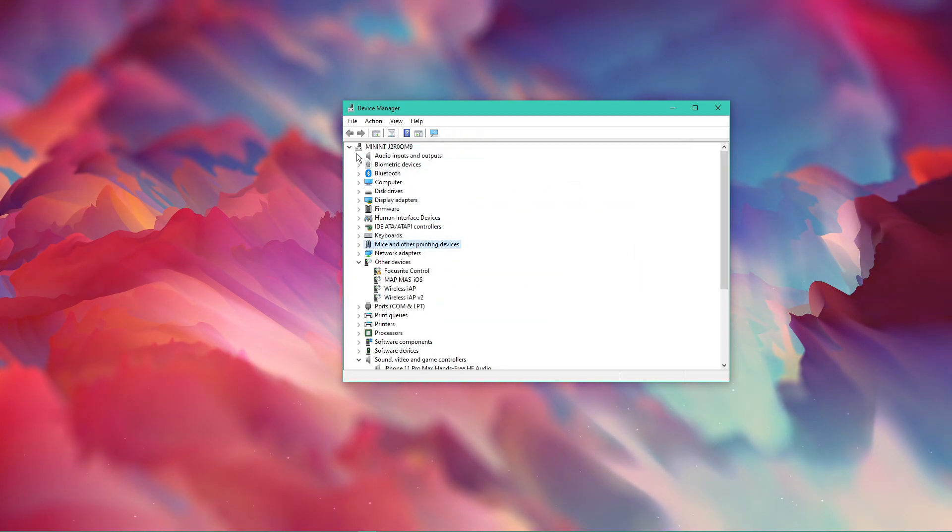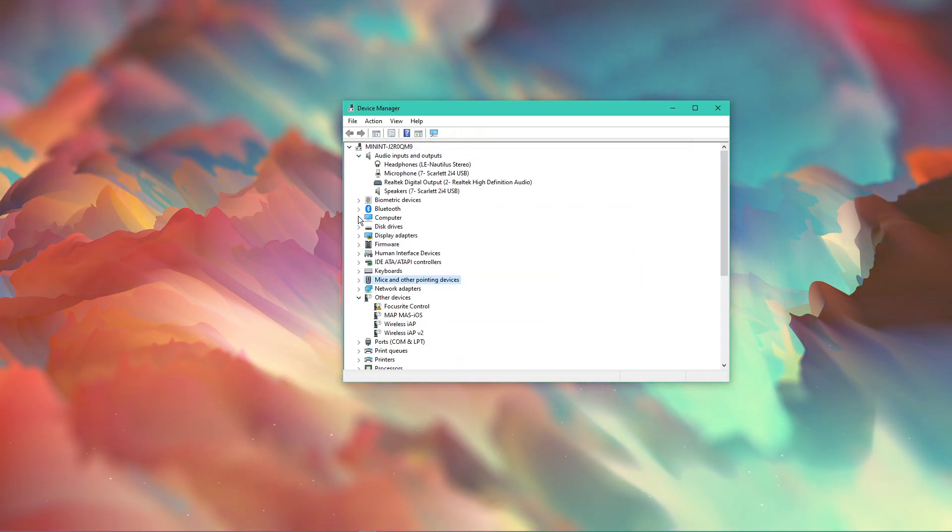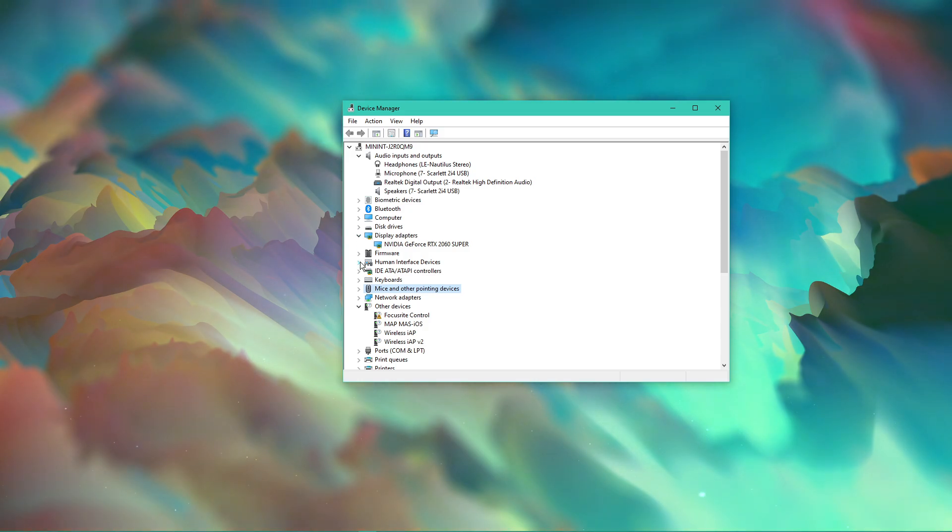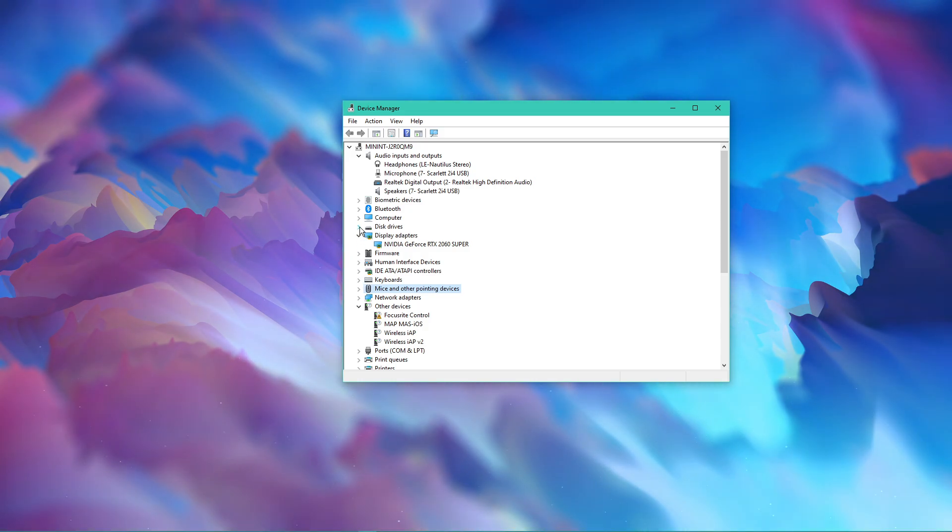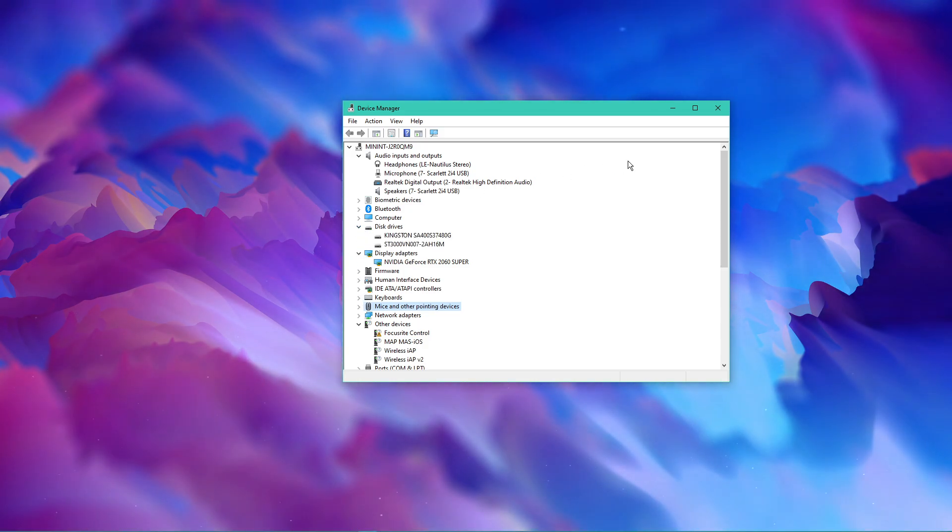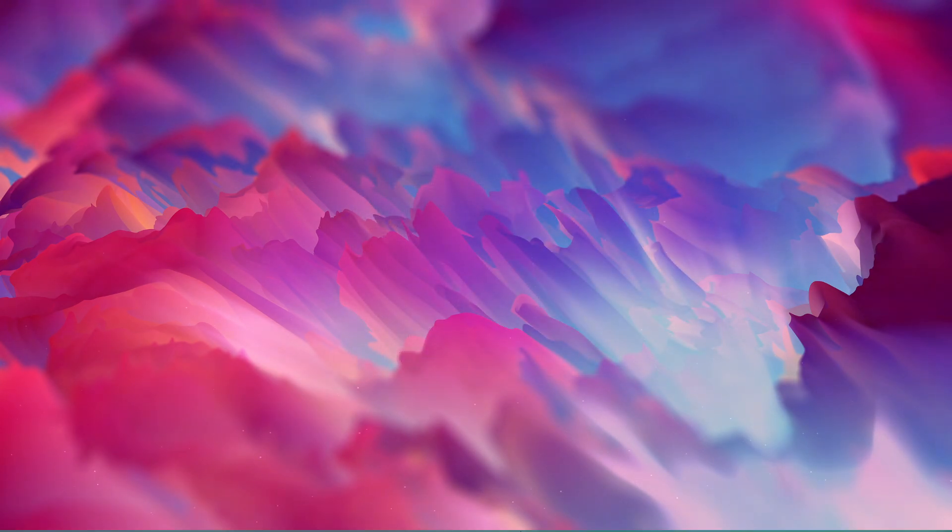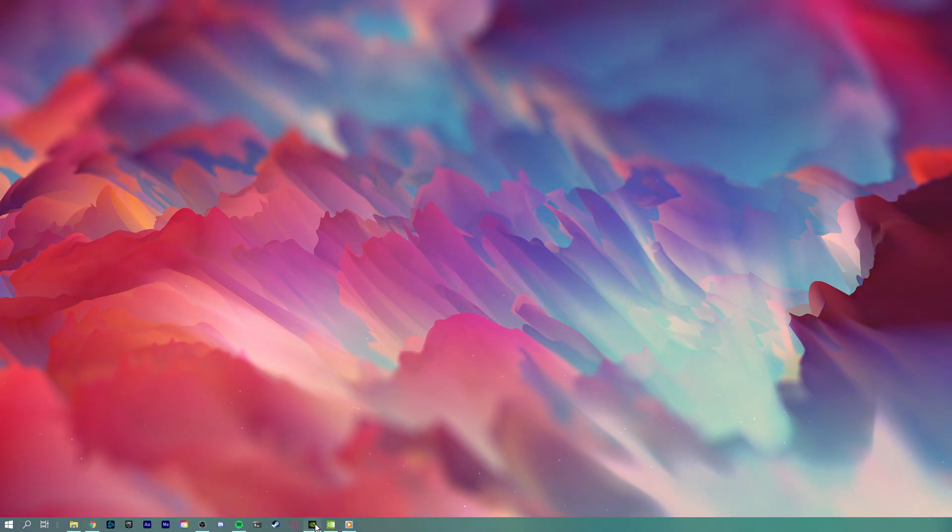You should also update your network adapter, display adapter and disk drivers. When this is done, close this window and make sure that your graphics driver and operating system is up to date.